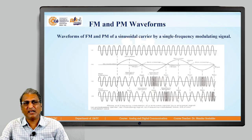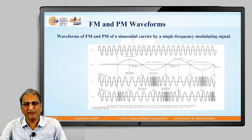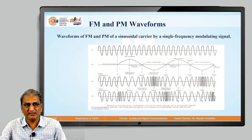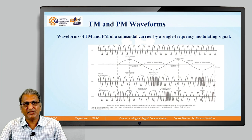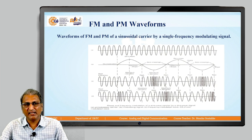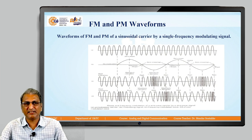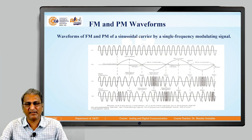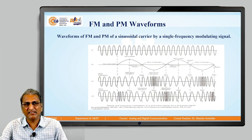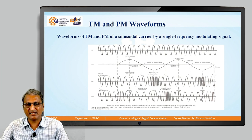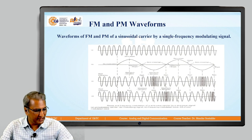These are the two waveforms — one is frequency modulation and the second is phase modulation. In the frequency modulation diagram, compression represents high frequency and expansion represents low frequency. For PM, there is a change of phase, which is why it is called PM.